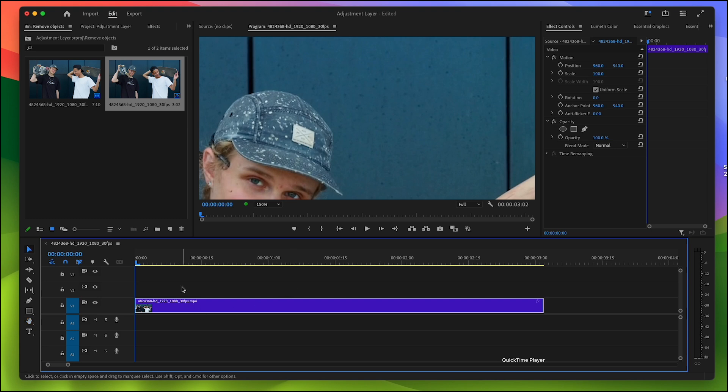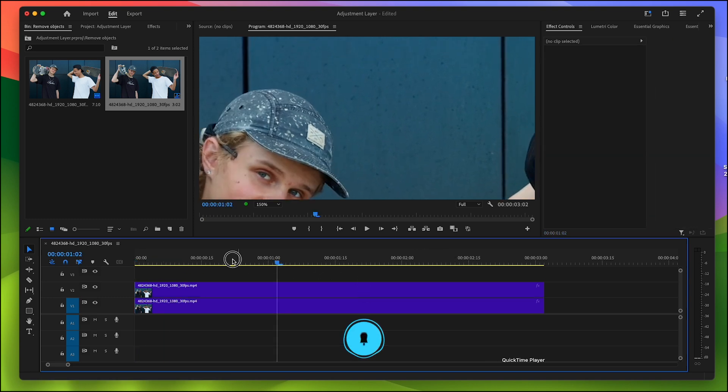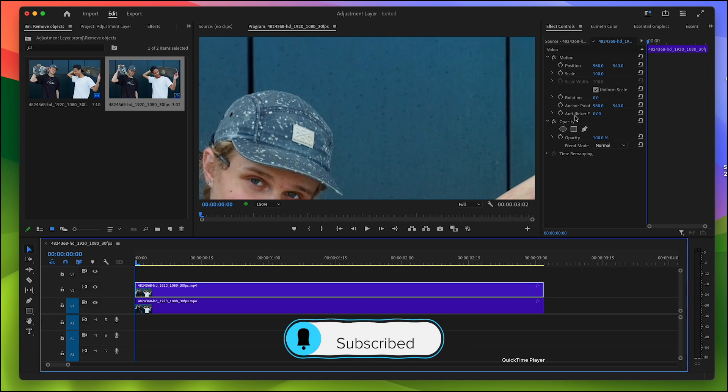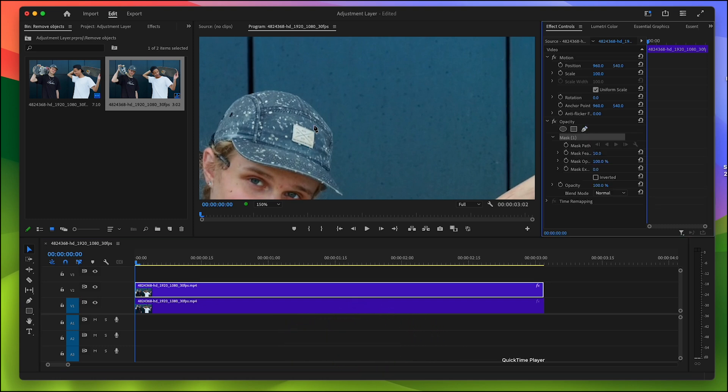Before we start, let's make a duplicate of this. Press Alt on your keyboard and drag it to the top. So I'll work on the top and the bottom. Select your top clip and go to Opacity in Effects. Pick any shape you want. I'm picking this Pen tool. I'll draw the shape.